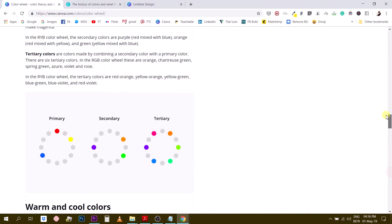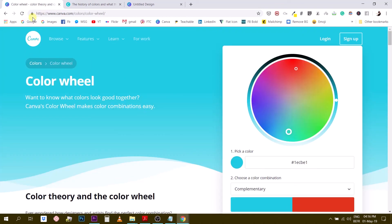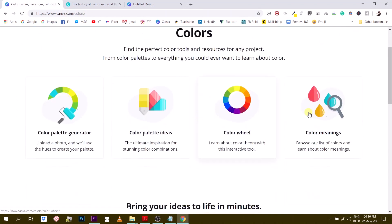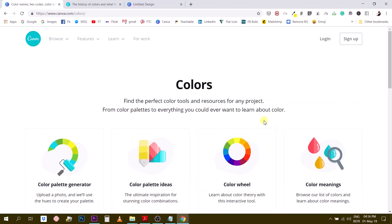That's all for today. To access this gold mine of color information, go to canva.com/colors. Show me in the comments your favorite color palette — what do you like to design with? Do you have a color palette for your brand? Share it so we can all see what you're up to. I hope you liked this video, and I'll see you next week for part two of this color tutorial.